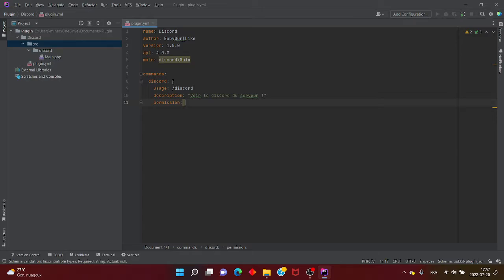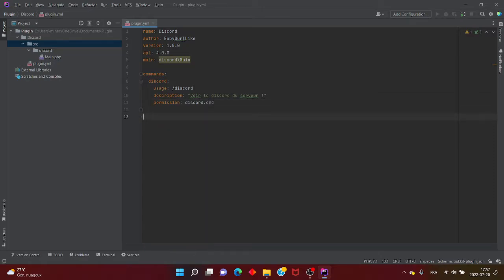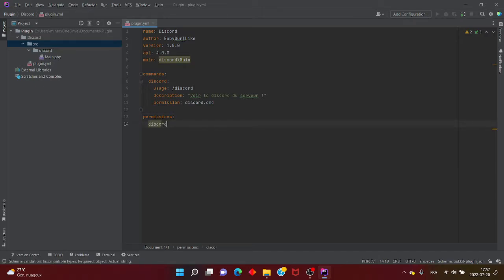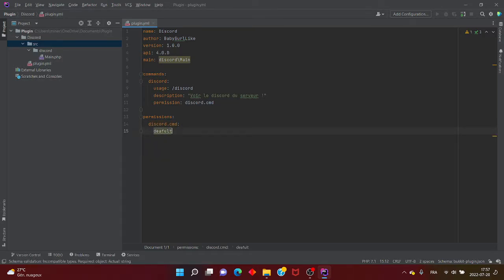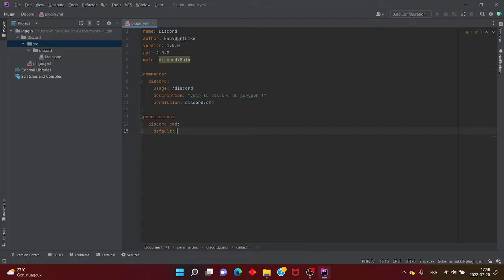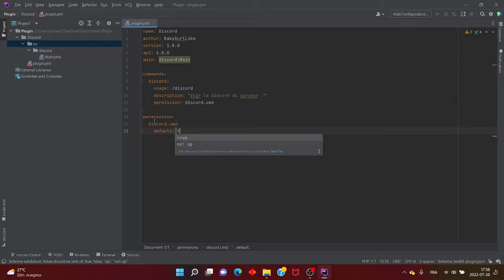Nous, on veut que la commande soit disponible à tout le monde. Vous pouvez renommer la permission comme vous voulez — eggs, cmd, tout ce que vous voulez. Moi, je vais mettre cmd comme dans le tuto de Derox. Ensuite, vous allez mettre permissions avec un S — n'oubliez pas le S — et vous mettez discord.cmd. Ensuite, vous mettez default. Default, c'est pour dire si la commande est disponible à tout le monde ou pas. On va mettre true, parce qu'en anglais true veut dire oui, et false veut dire non.